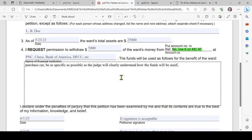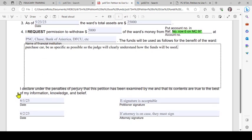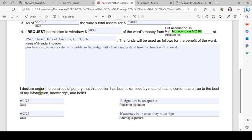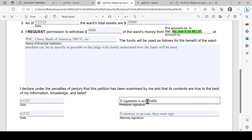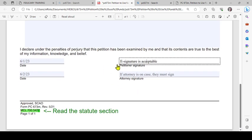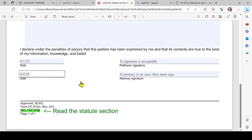Then you're going to read the declaration: 'I declare under penalties of perjury that this petition has been examined by me and that its contents are true to the best of my information, knowledge, and belief.' If that's true, you're going to date and sign. E-signatures are acceptable. If an attorney is helping you, they must date and sign too. E-signatures are acceptable.